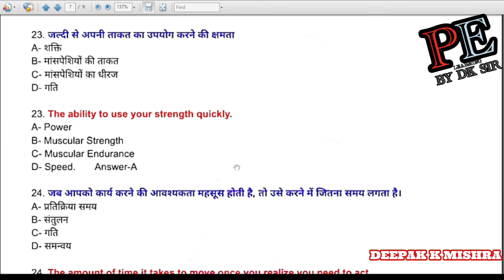Question 23: The ability to use your strength quickly is called (a) power, (b) muscular strength, (c) muscular endurance, (d) speed. Correct answer is A — power.